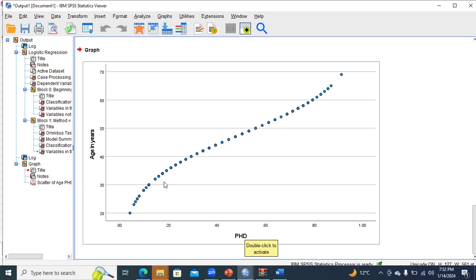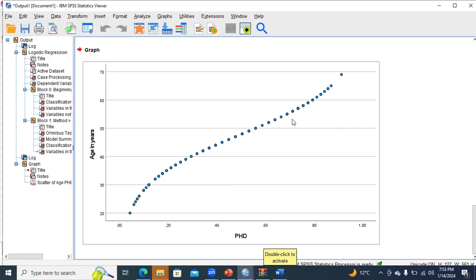The plot shows a positive relationship: as the age of the person increases, the probability of having heart disease also increases, but with a different rate of change. In a monotonic relationship, there is a difference in rate of change between independent and dependent variables. We conclude that with increasing age, the probability of having heart disease also increases with a difference in rate of change.